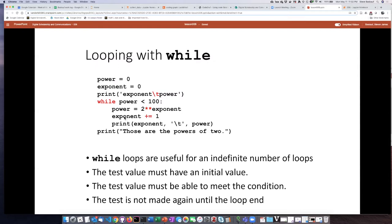Then it will print the value of the exponent, the value of the power that is calculated, and it'll put a tab character in between the two to try to make the numbers line up a little bit better.